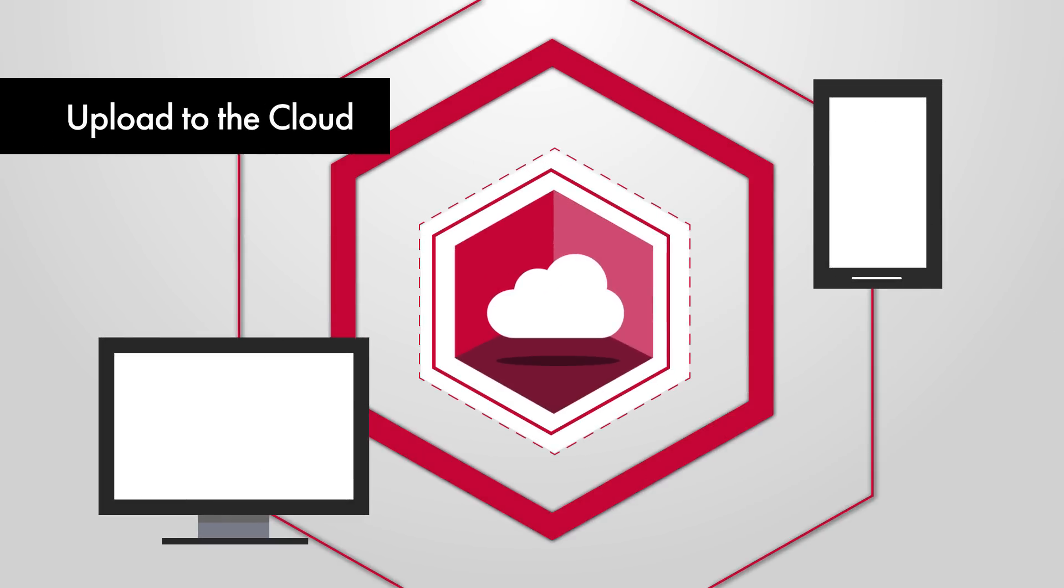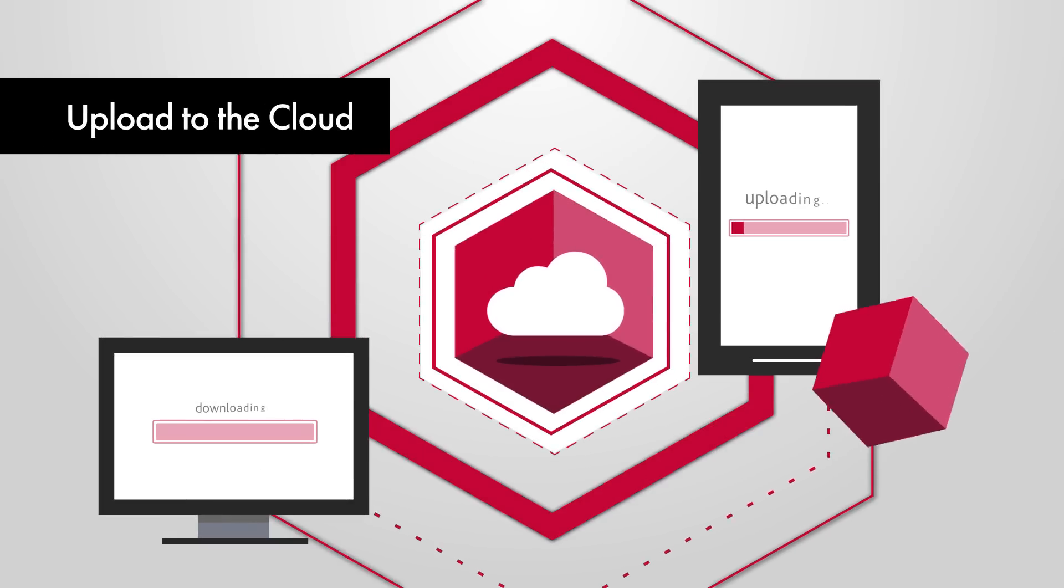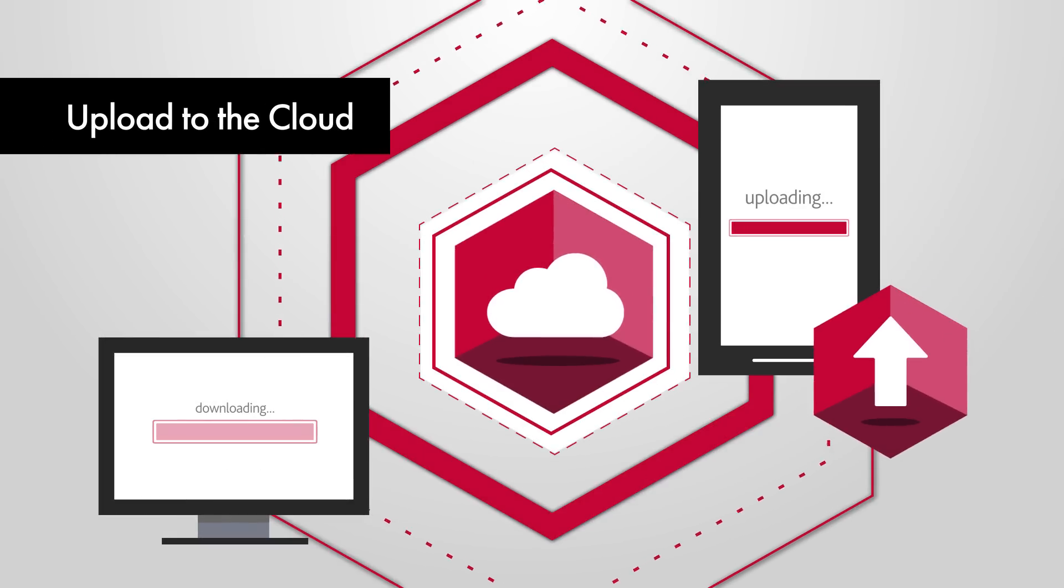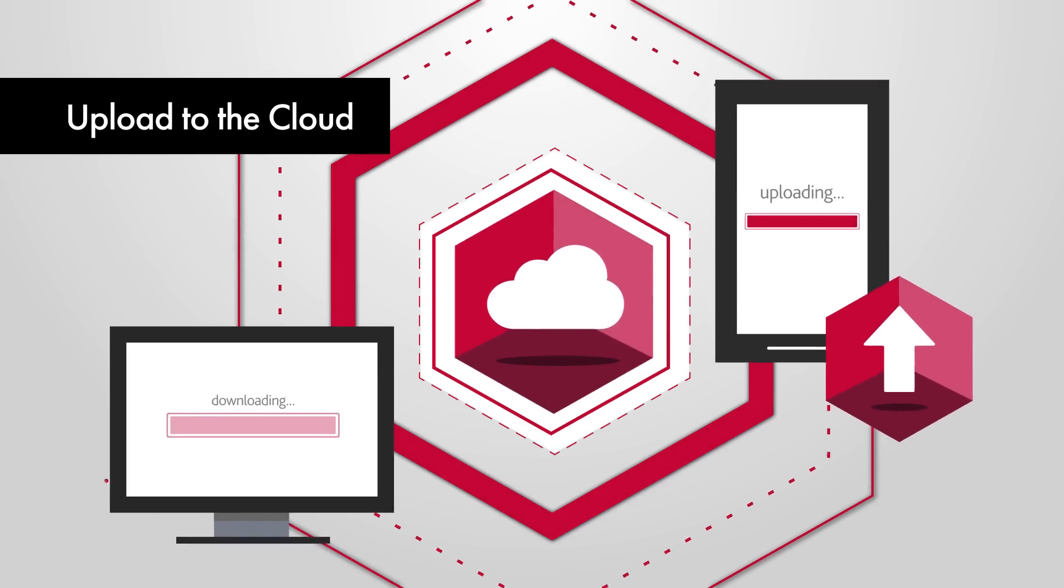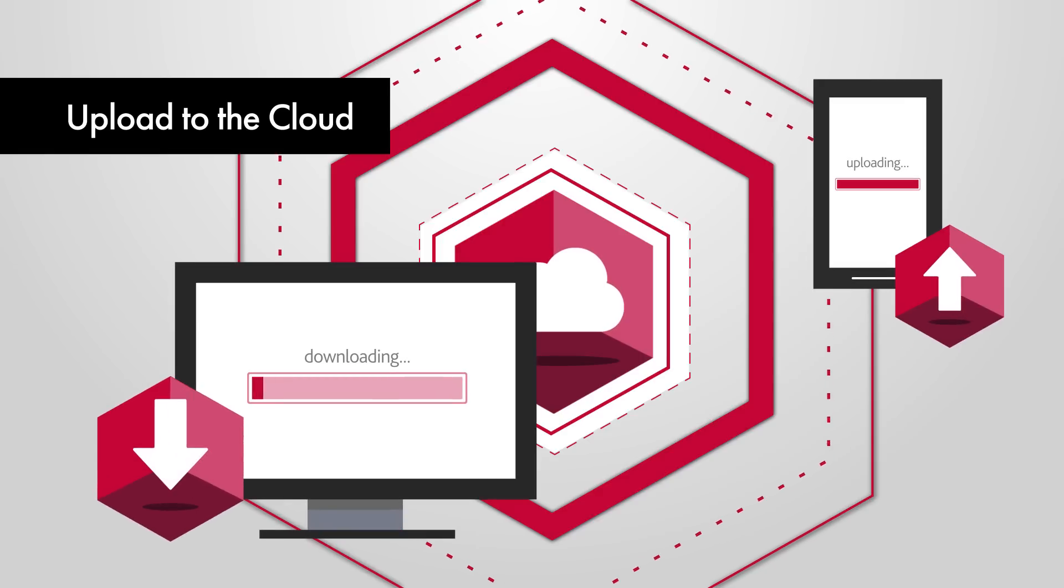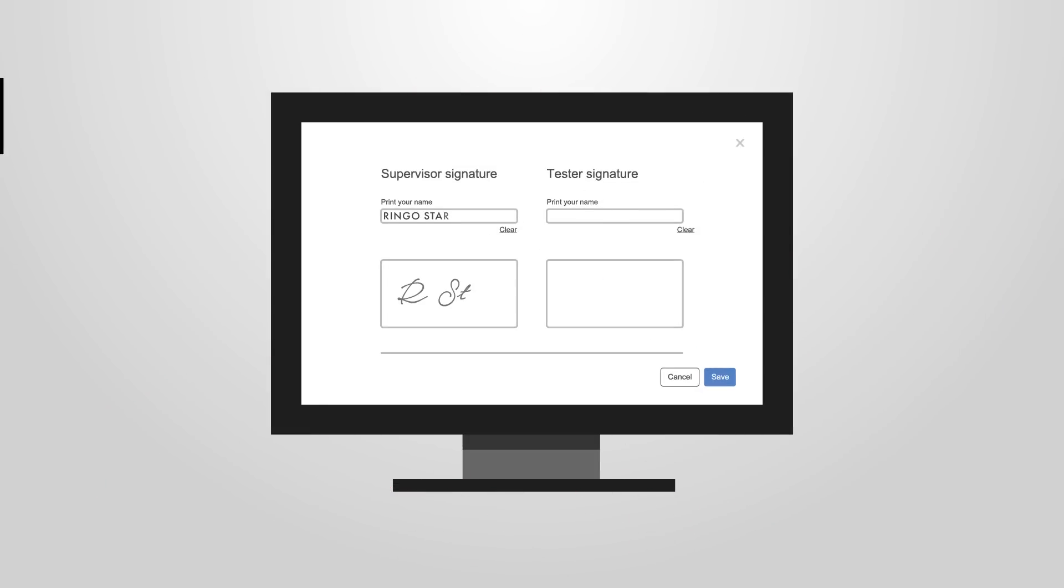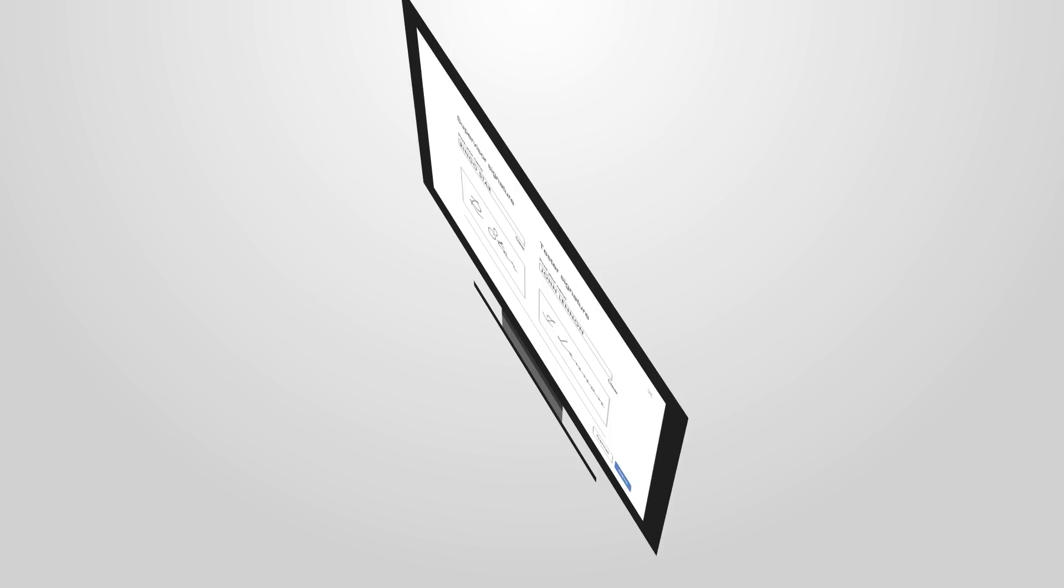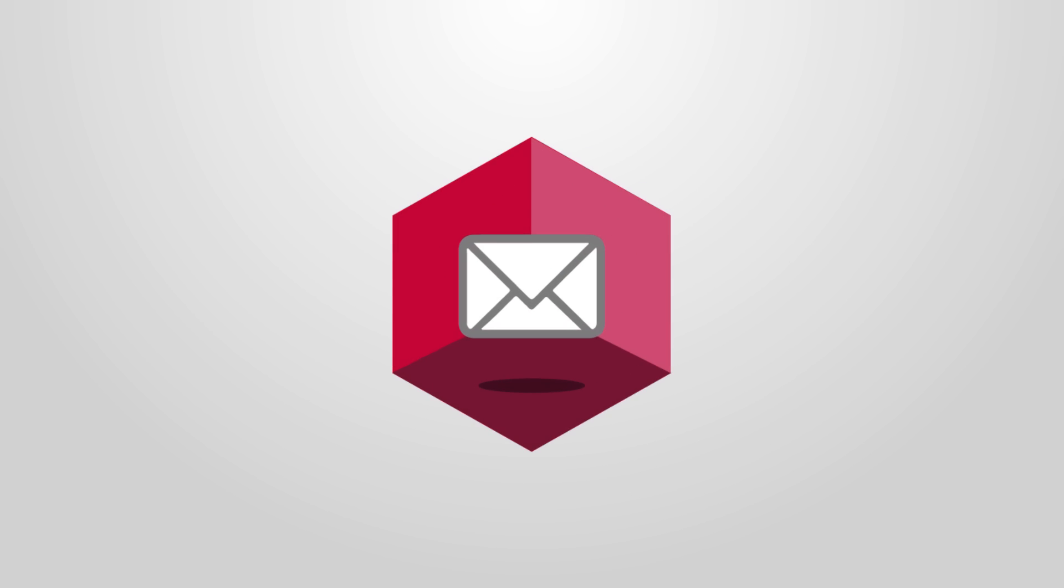Once they've filled out the info needed for the cert, your electrician uploads it to the cloud and the cert can be downloaded back to the software in the office, all ready to be signed off and emailed to your customer.